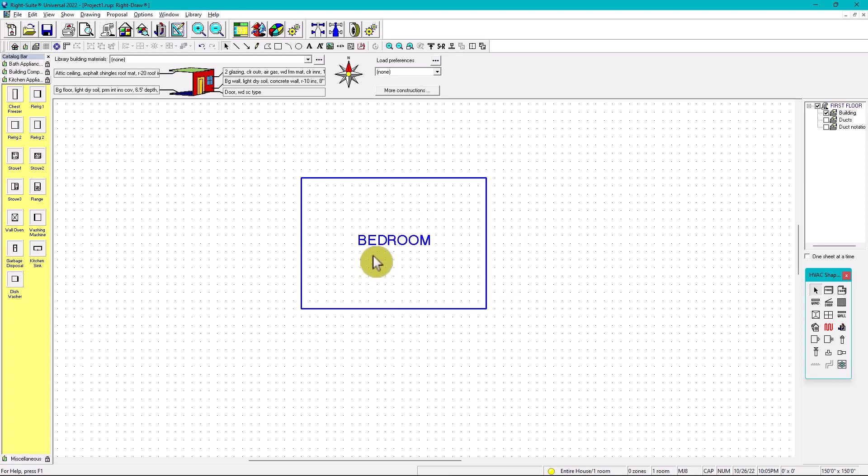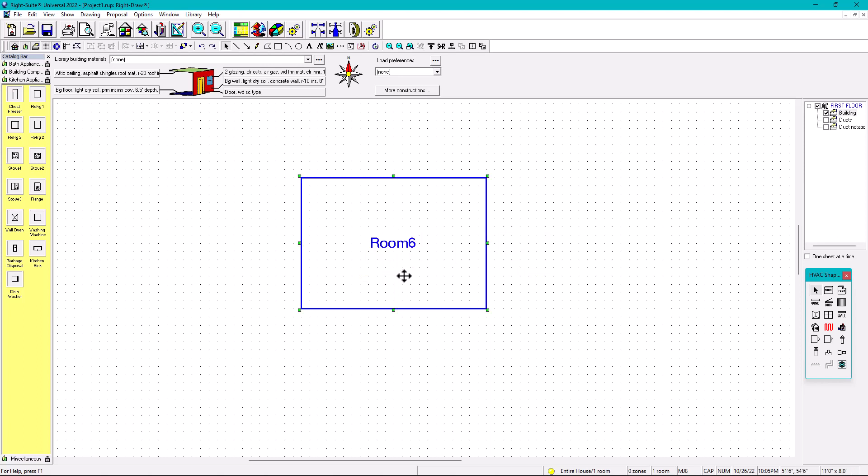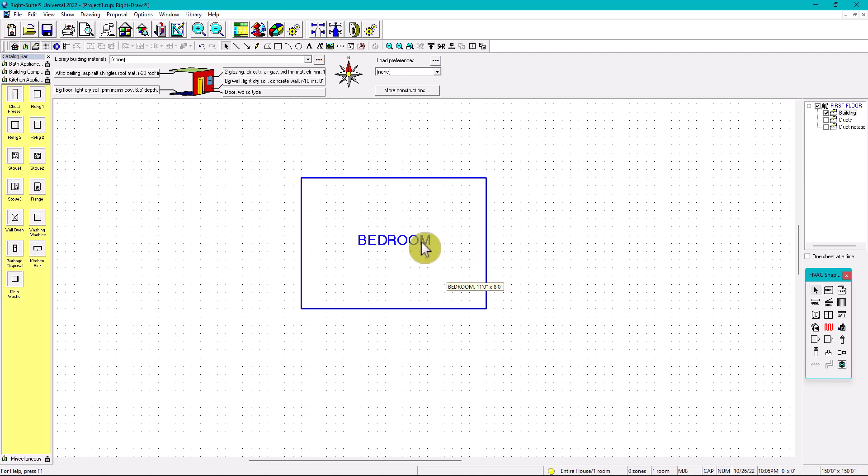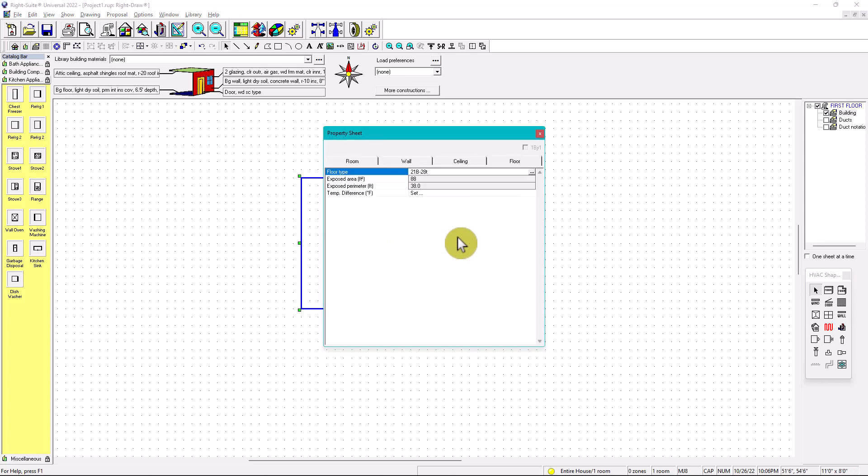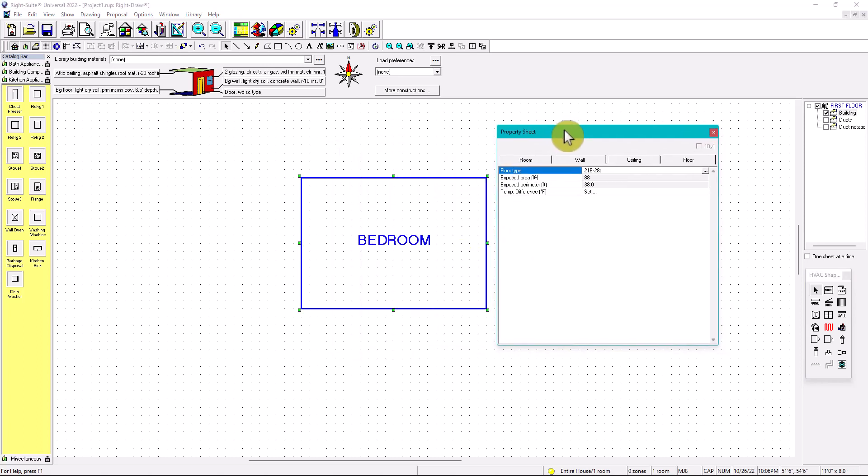So now let's go back to the video, what we're teaching in this case, what we're showing. So when you do a bedroom, of course you have to put the four components. Where are the four components? When you right-click on the room, you have the property sheet. Those four components are room, wall, ceiling, and floor.